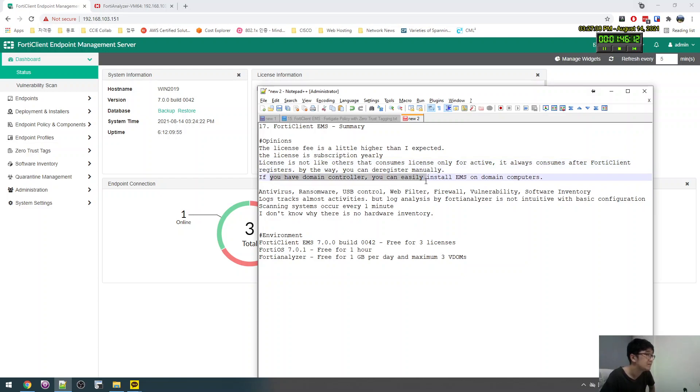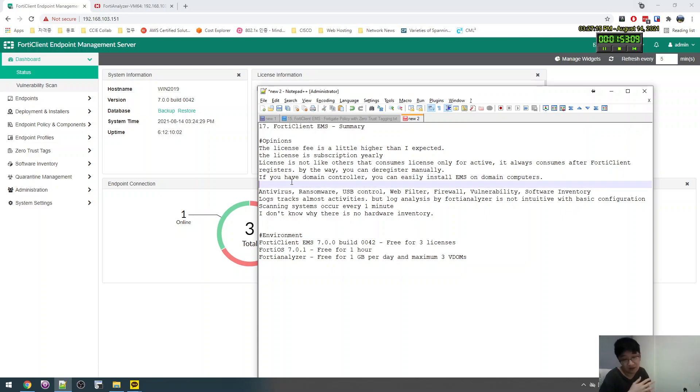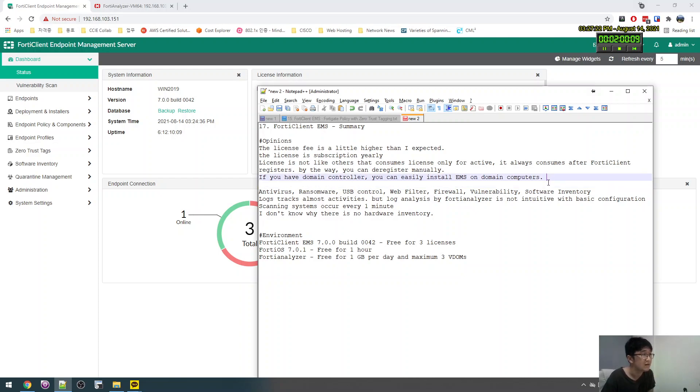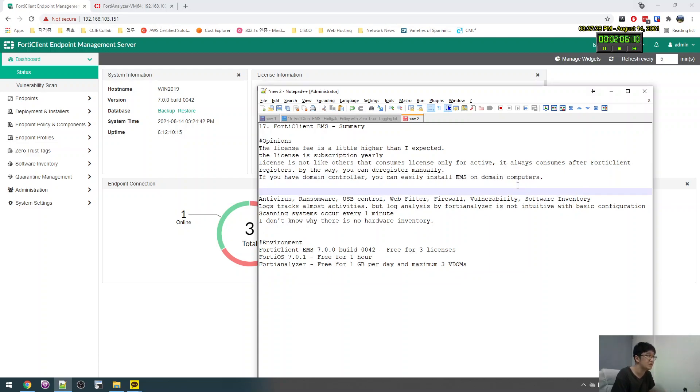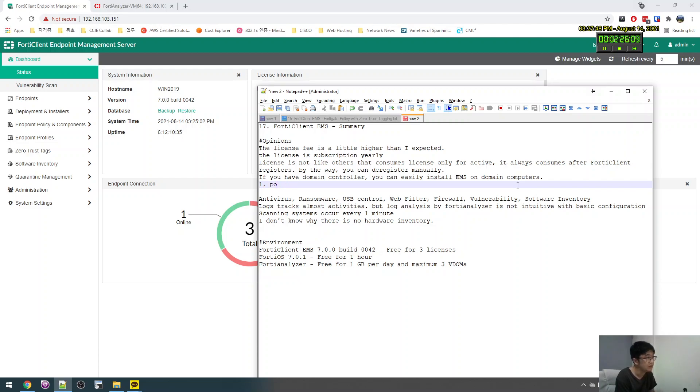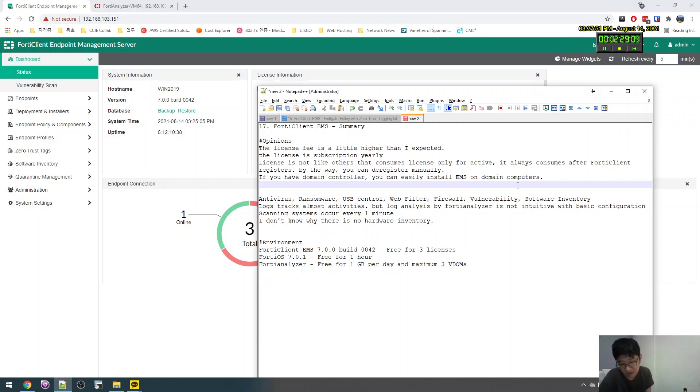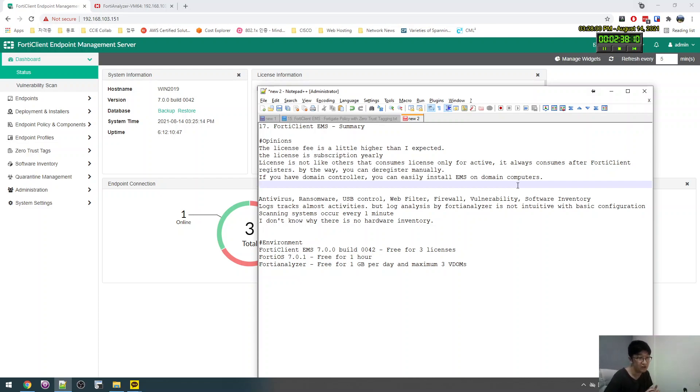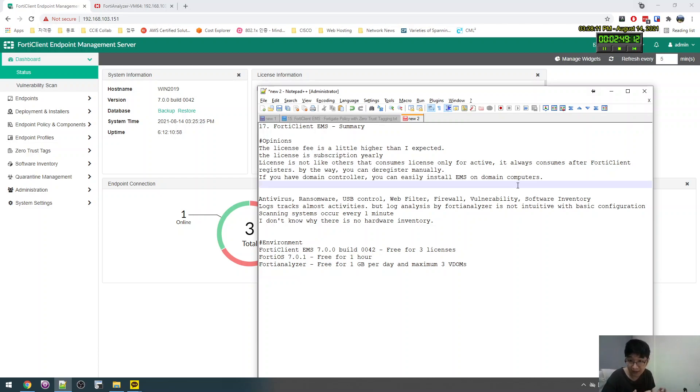And then the good thing is, if you have a domain controller and your company already has the domain group, then you can easily install all computers. But this is for the internal, the corporate network. But if the PC is outside of the corporate, I think you need to do something more. Maybe policy. You can make, if the user is, EMS is installed, they can only access some resource. But if the client, the employee, the client is installed EMS, you can access all resource like that. I think you can control like this.